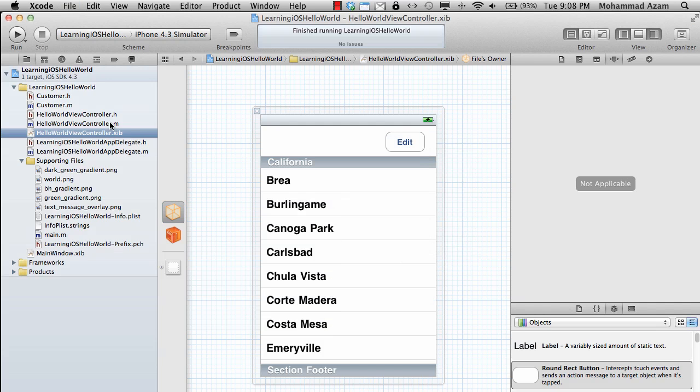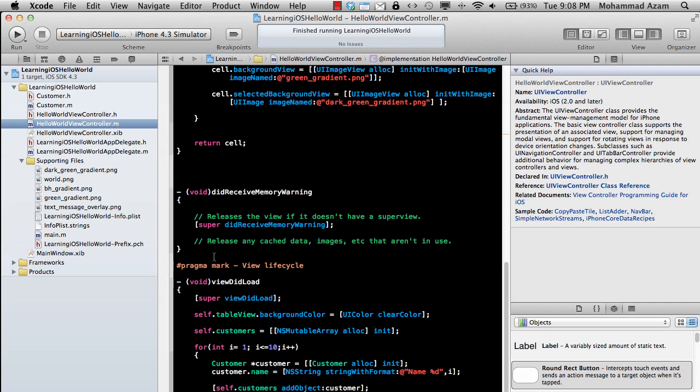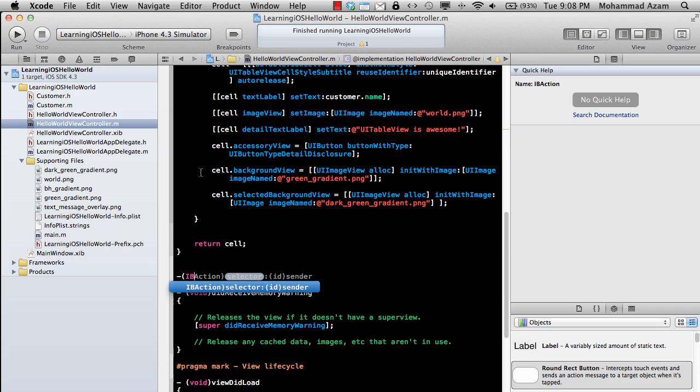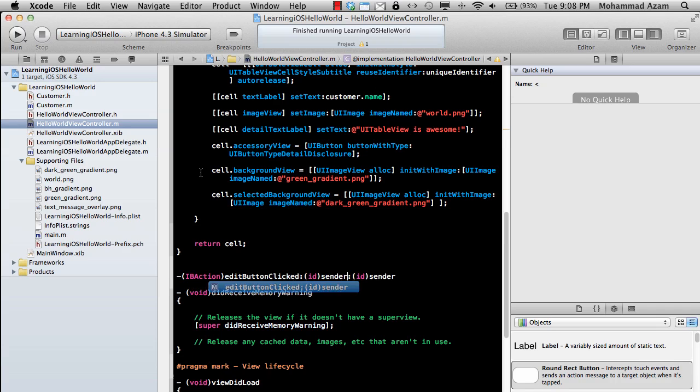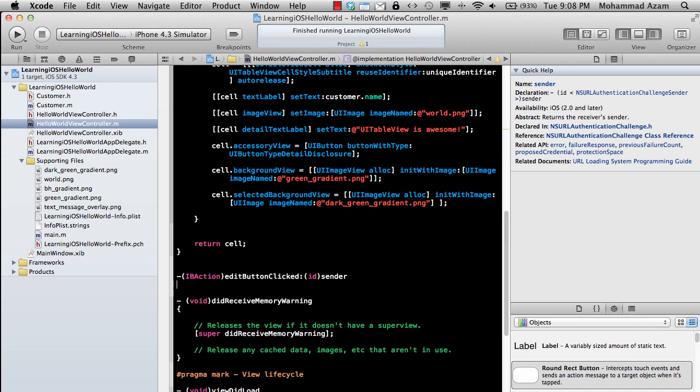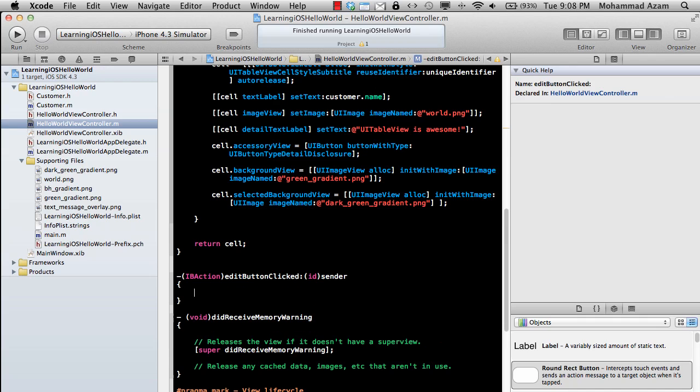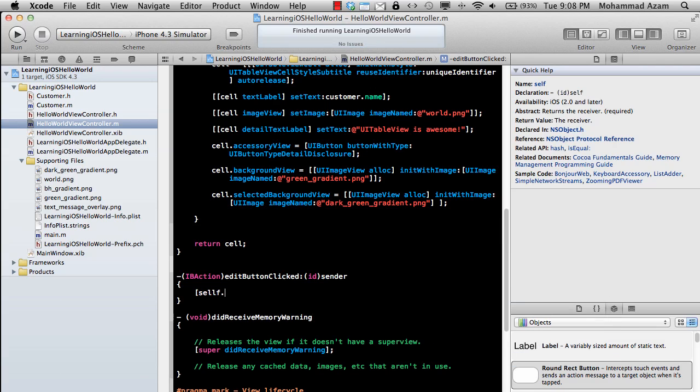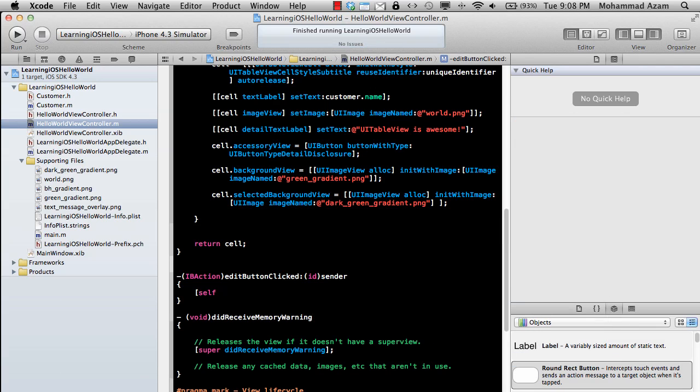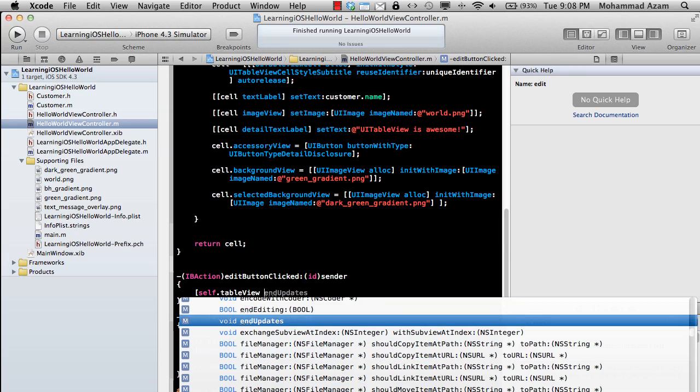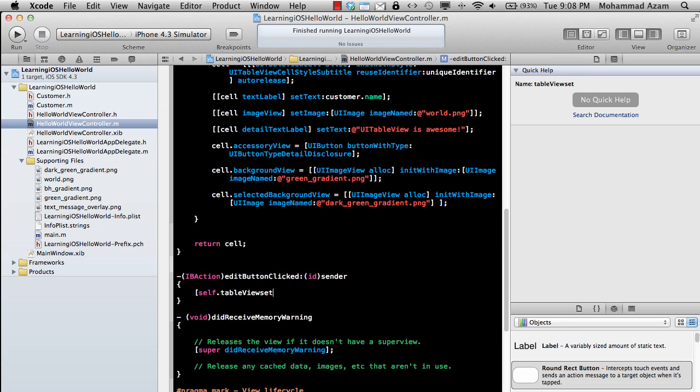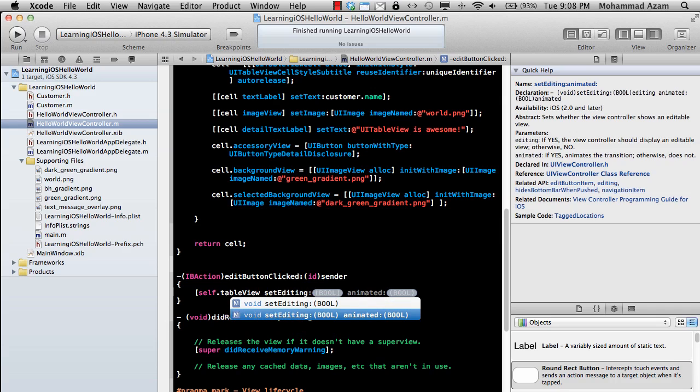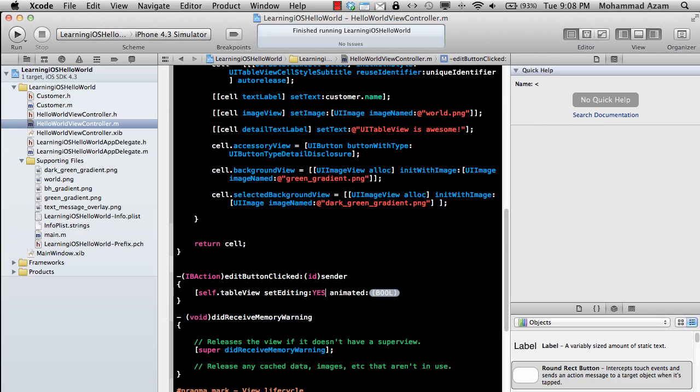Let's go ahead and implement this method in our implementation file. IBAction editButtonClicked, and here we go. So we got it implemented. self.tableView setEditing:YES animated:YES.